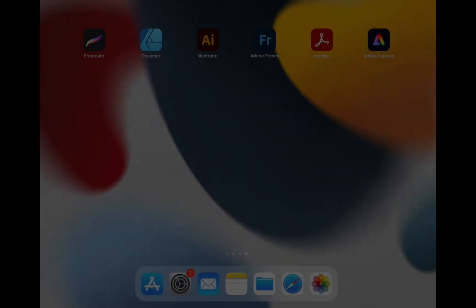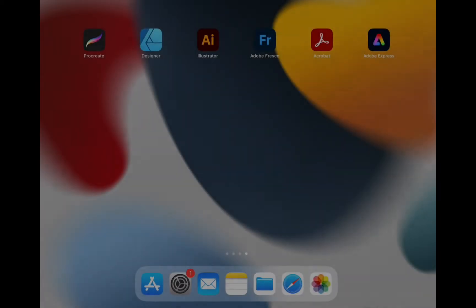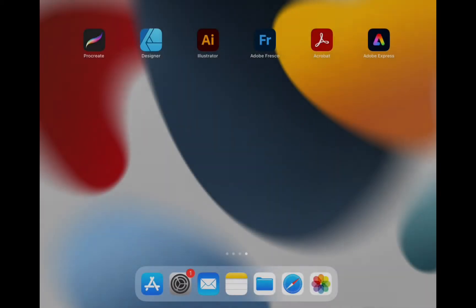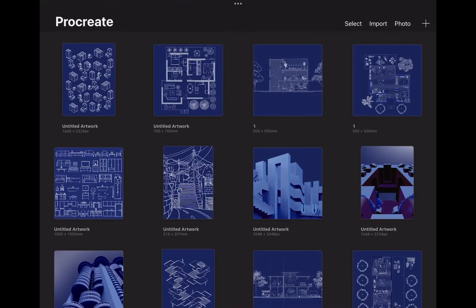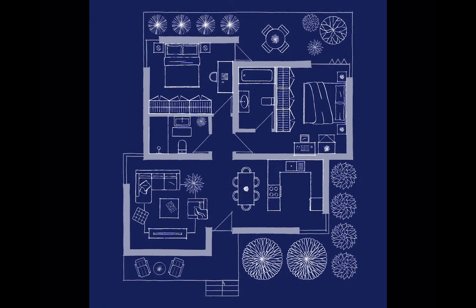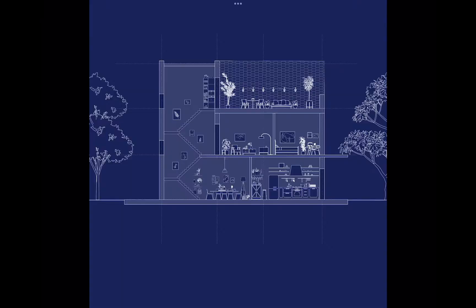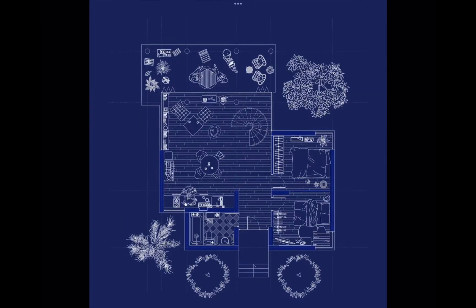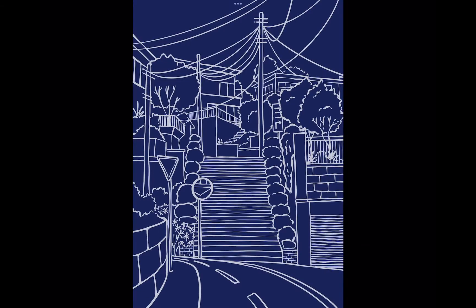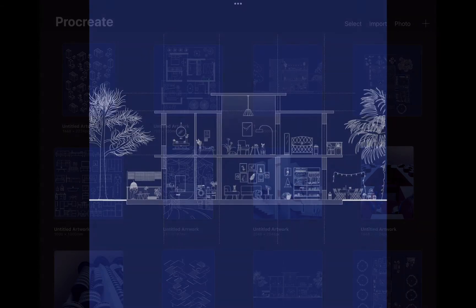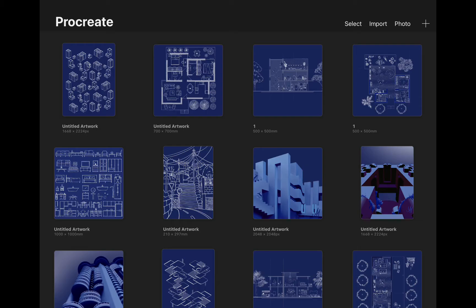Hello everyone. We are starting a new series on Procreate Architecture. We will be starting from a beginner level and explore how an architect can sketch, design, illustrate, and collage their ideas in Procreate. In this very first video, we will start from the fundamental tools, such as how to use the brushes, drawing guides, gestures, and transformation tools. Let's get started.